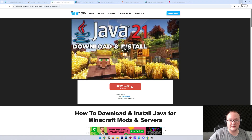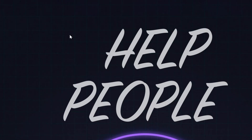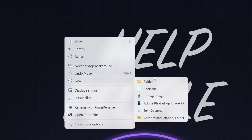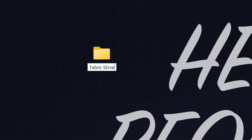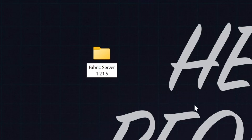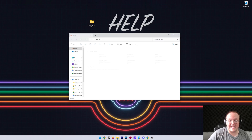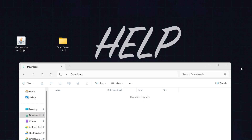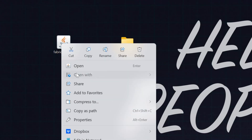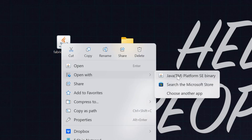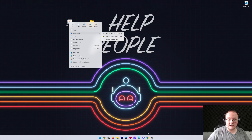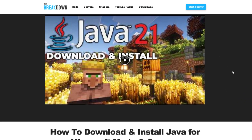Once Fabric is downloaded, minimize your browser, then right-click on your desktop and create a new folder. Title that folder 'Fabric Server 1.21.5' - you can name it anything you want. Then find the Fabric file you downloaded in your Downloads folder, move it to your desktop, right-click on it, click 'Open With,' and then click Java.